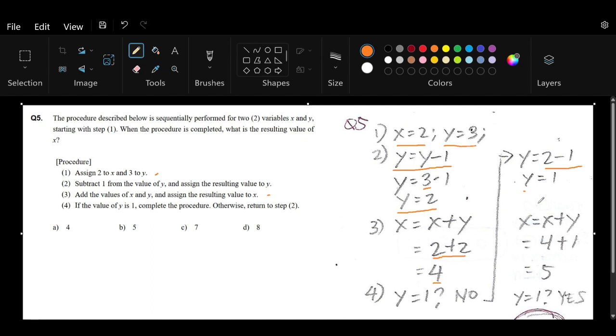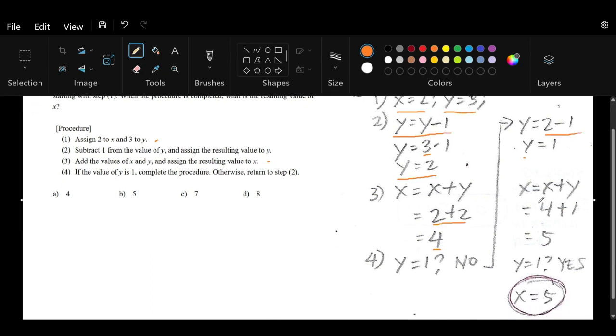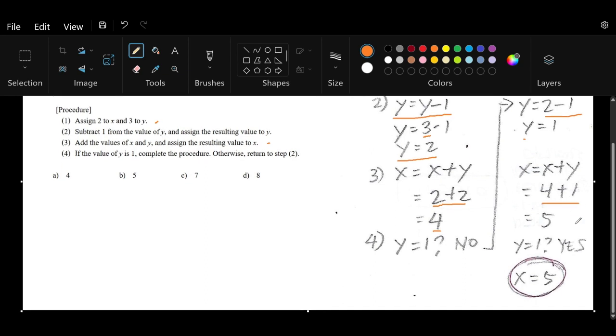The next step is to add the values of x and y and assign the resulting value to x. Again, x = x + y. We know x is 4 and y is 1, so we have 4 + 1, which amounts to 5.